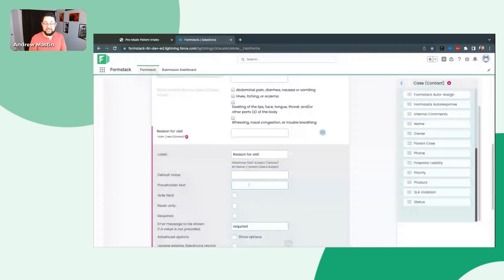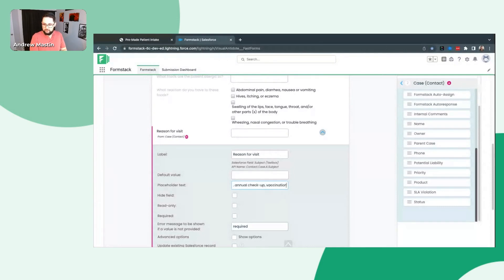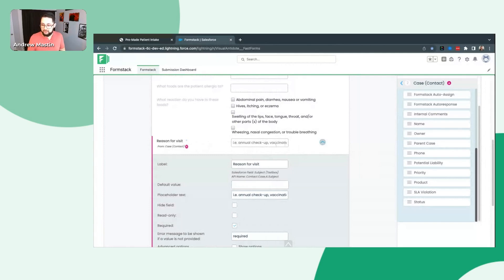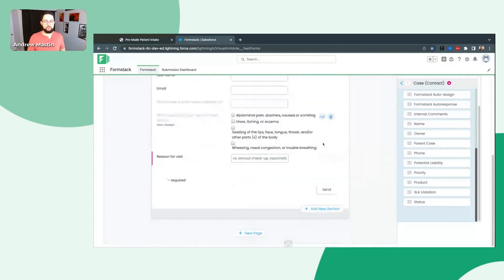I don't necessarily want a default value, but I do want some placeholder text so they know they need to explain in a little bit more detail why they're reaching out. So I'll say something like 'Annual checkup, vaccination, et cetera.' Let's also make this a required field. You'll see it immediately updates — I can see a quick preview of what this field's behavior is going to be here at the very top. It's a required field and I can see that placeholder text is already there. Super slick end user experience for that.